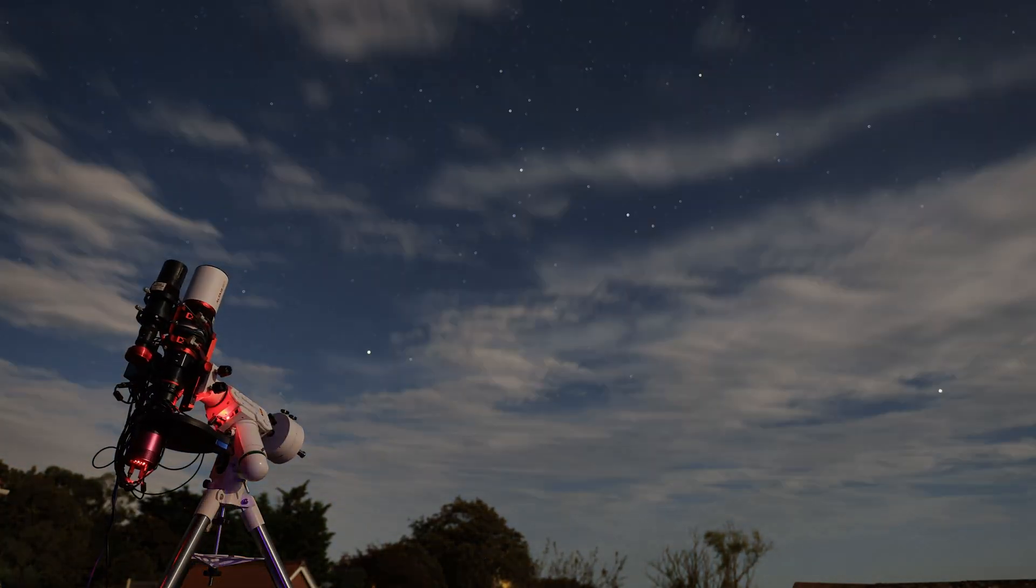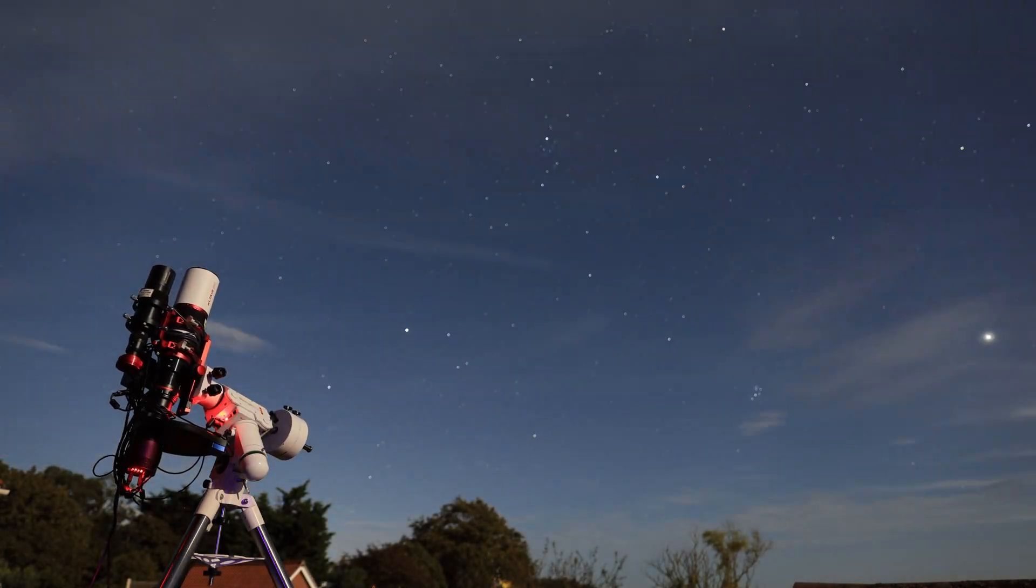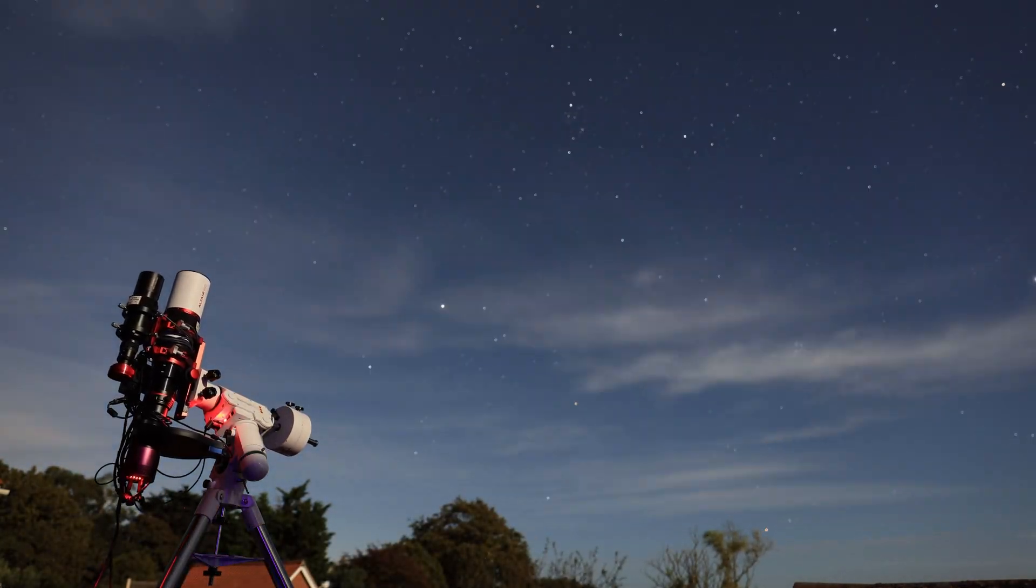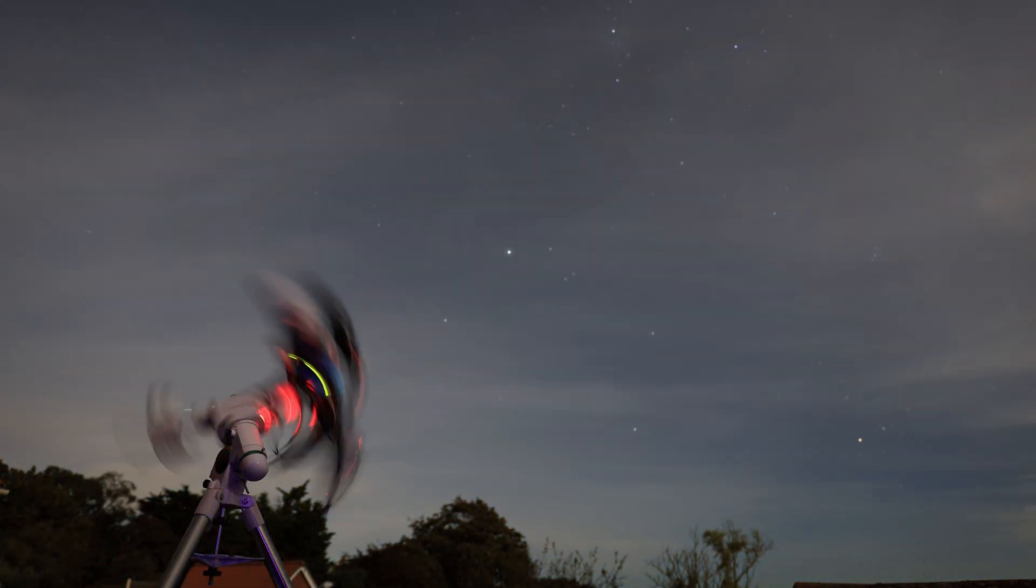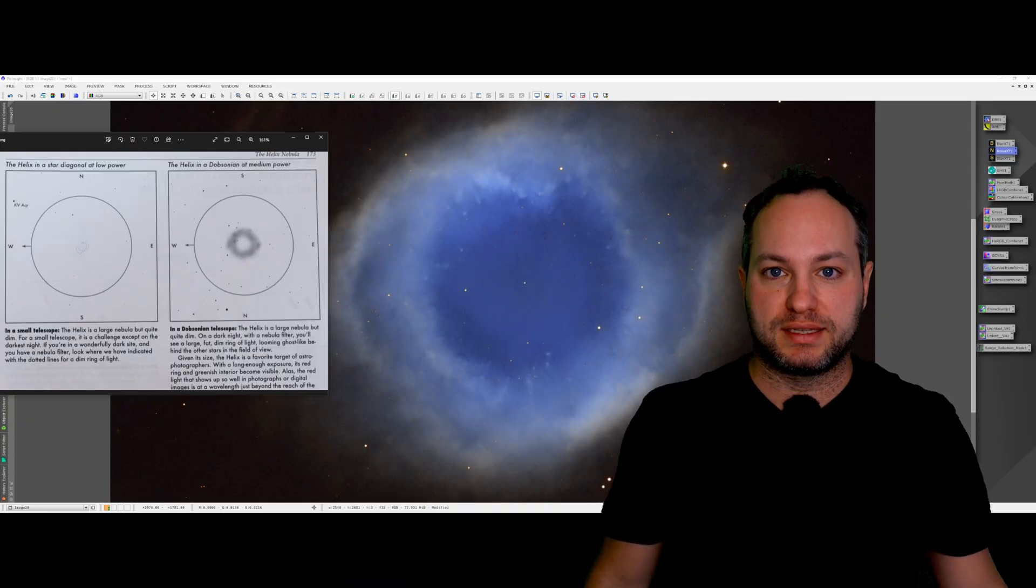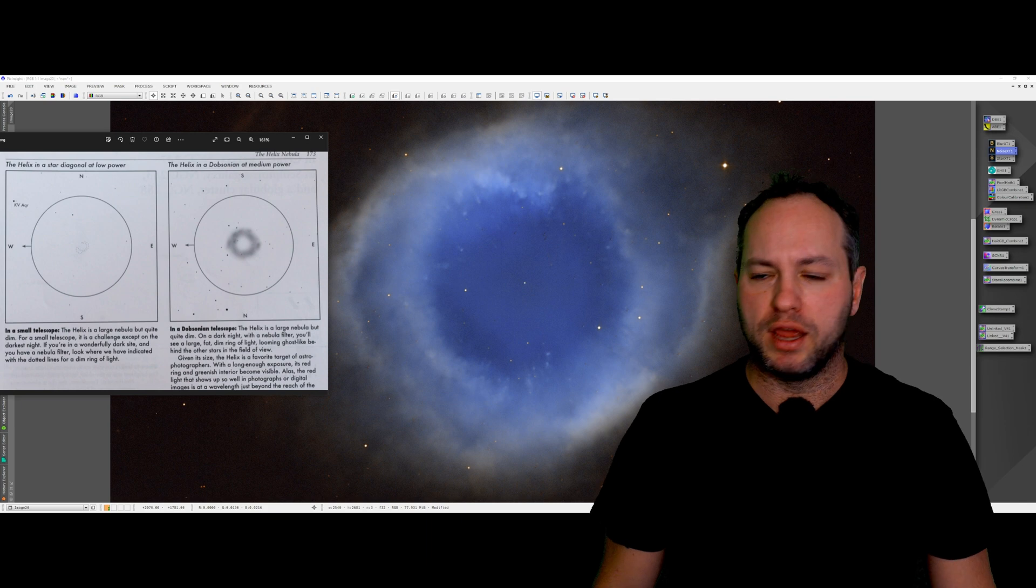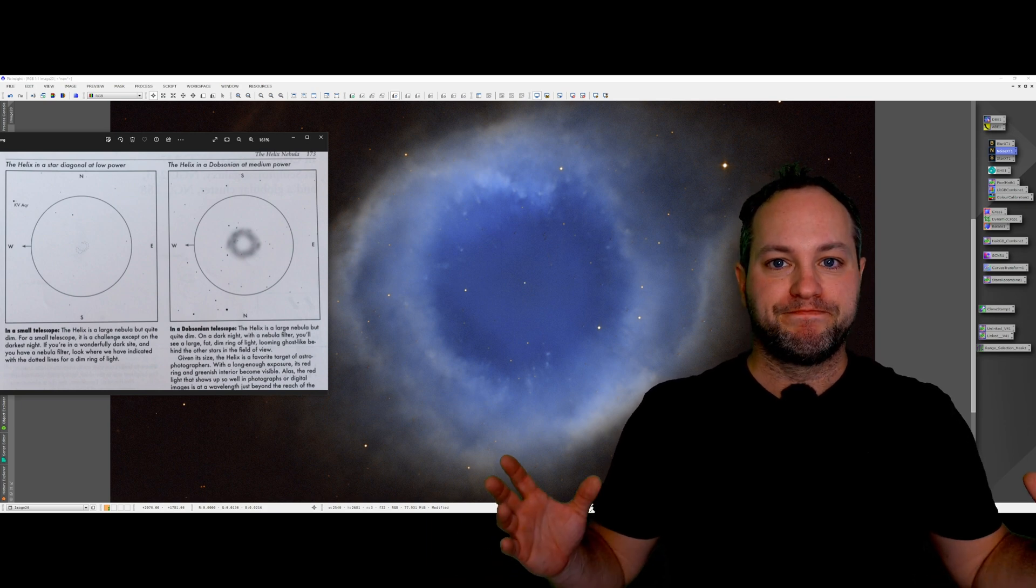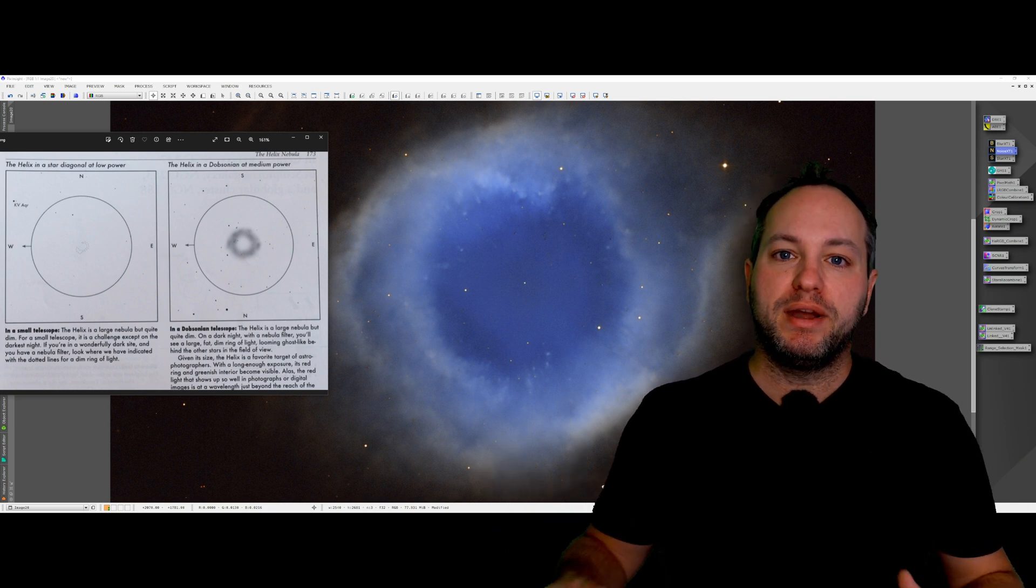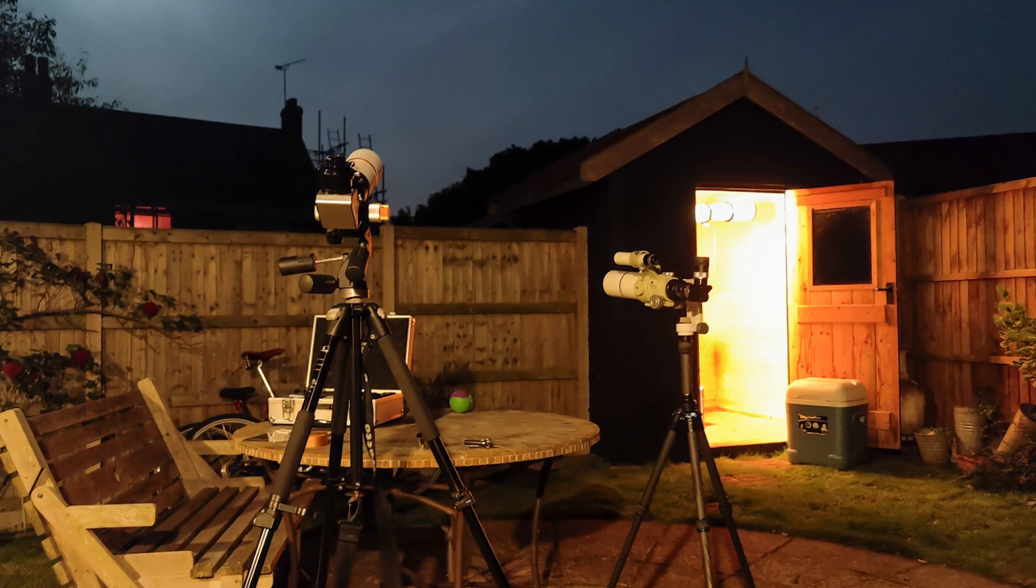As an astro imager I've effectively bypassed visual astronomy altogether, which means that my knowledge of where things are in the night sky is really quite poor. I'm trying to remedy that now.